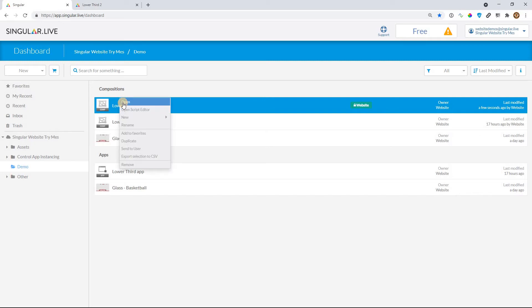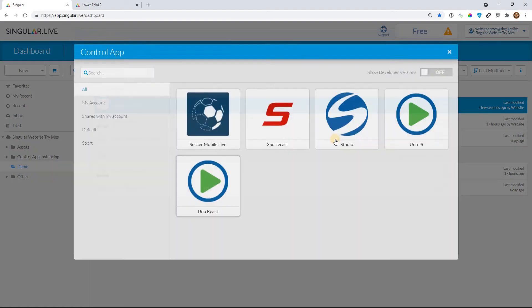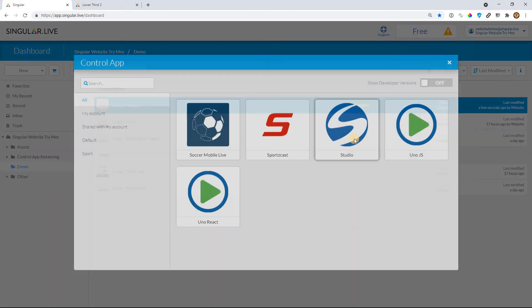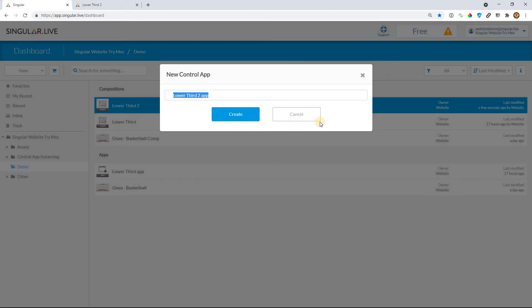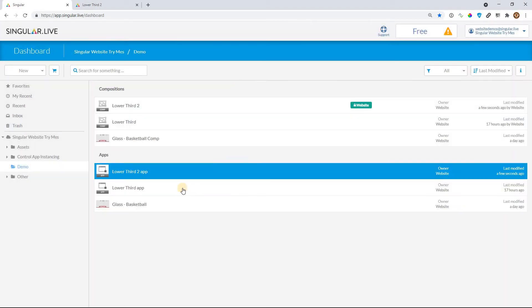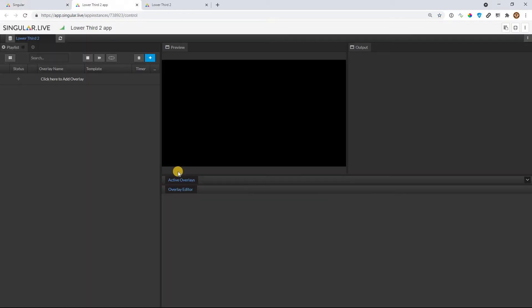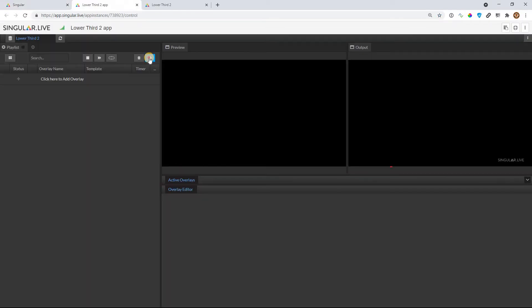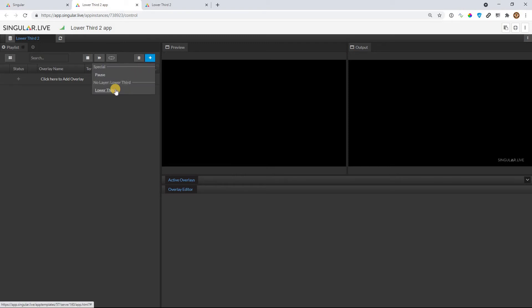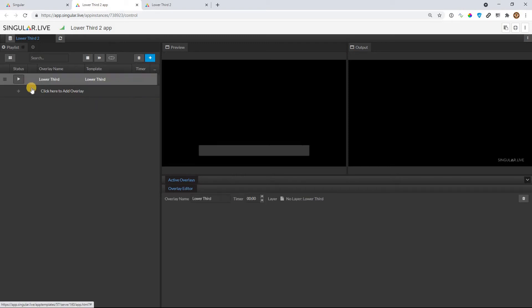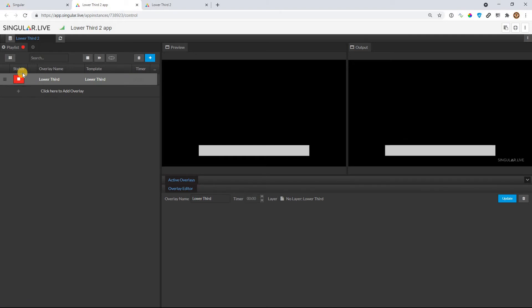So let's go jump right back over to the dashboard, and let's right click on the composition, and let's go to new control app. We're going to select Studio, and we will hit Create, and here it is. Open it. Okay, so now, if you notice, when I hit the blue plus button, I get a lower third. And that's the one we made, just that box. Again, we didn't put any text in there or anything.